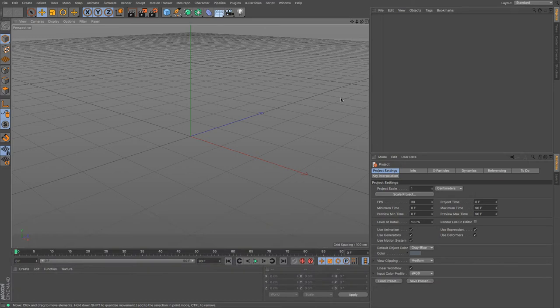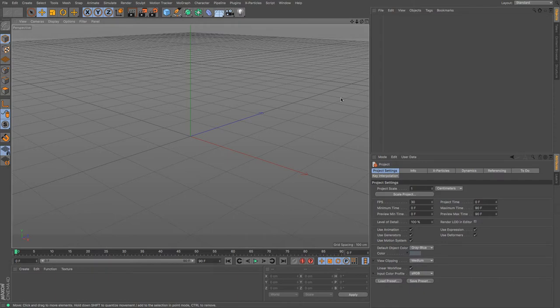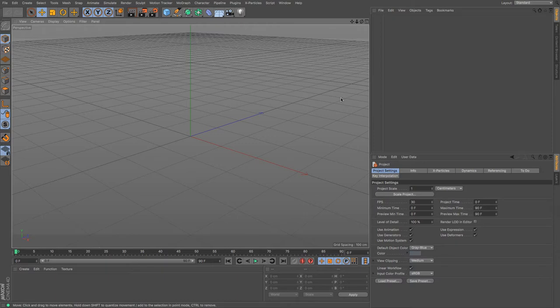When you're doing architectural visualization and populating an office space or a house, one of the things a lot of people put in is a bookcase. But putting all of the books onto the bookcase can be a tedious task, certainly if you want it to look natural and not like they're all the same book. Thankfully in Cinema 4D R18 content browser we have access to a brilliant little thing called the bookshelf generator.